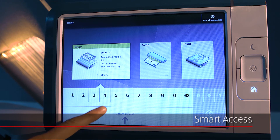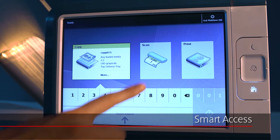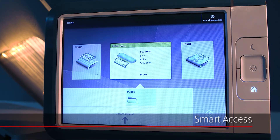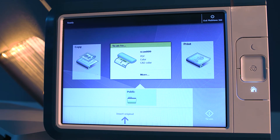The smart access is dynamic and differs for the copy, scan, or print tile. For scan jobs, you can select the location you want to print from or scan to in the smart access.